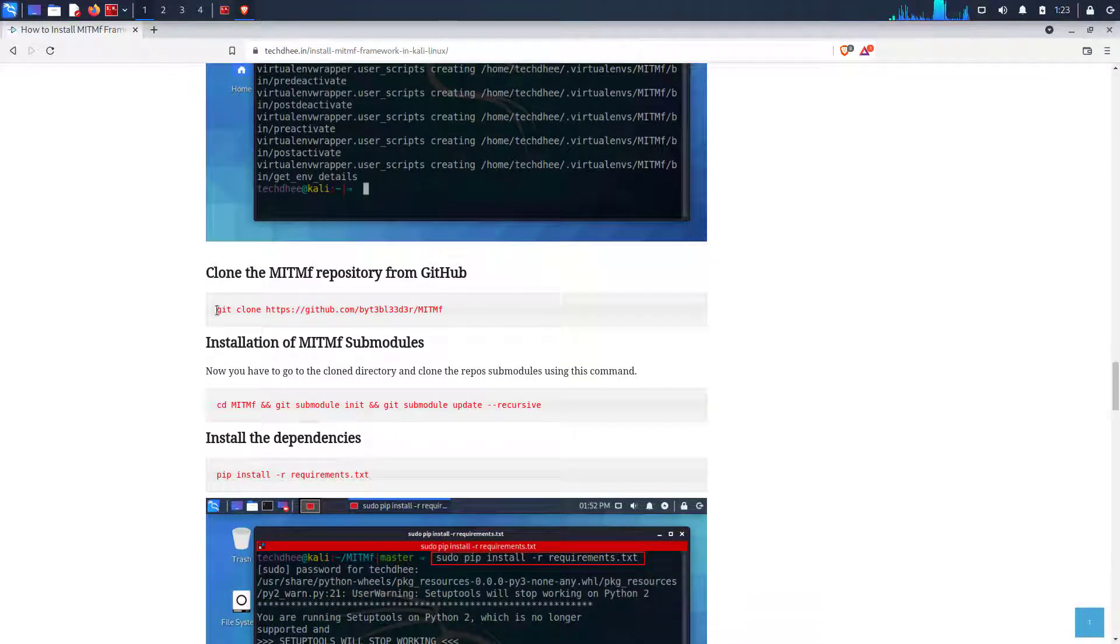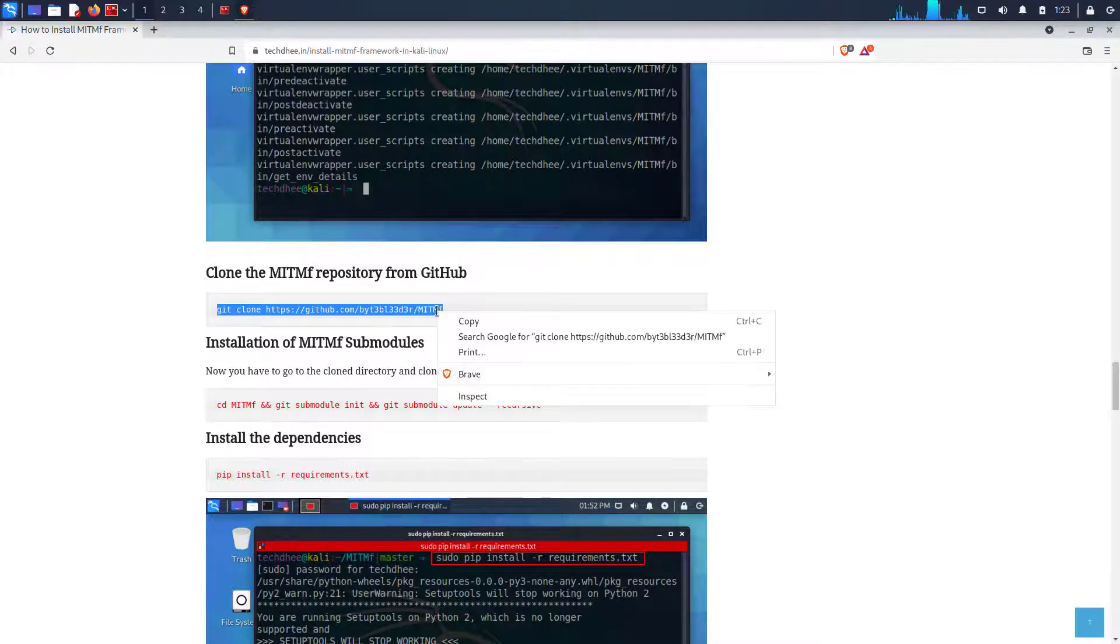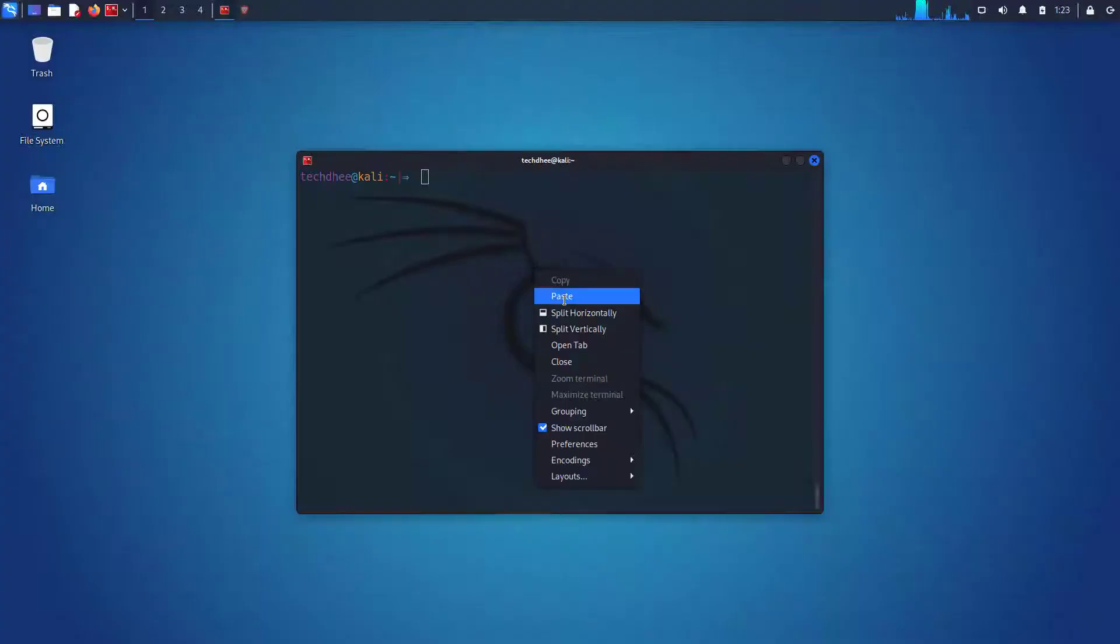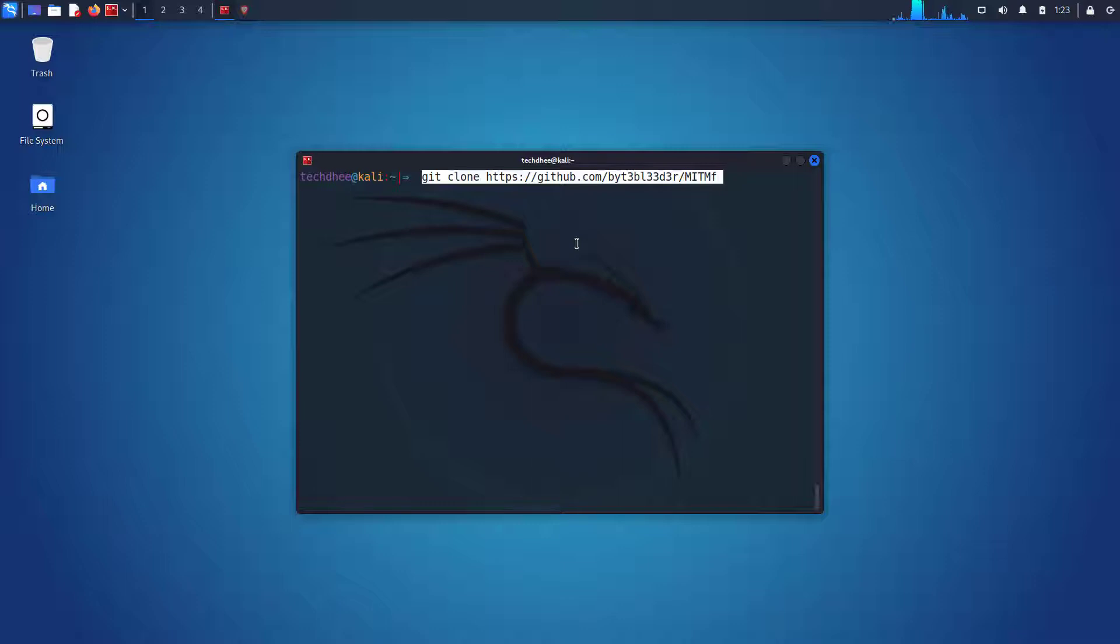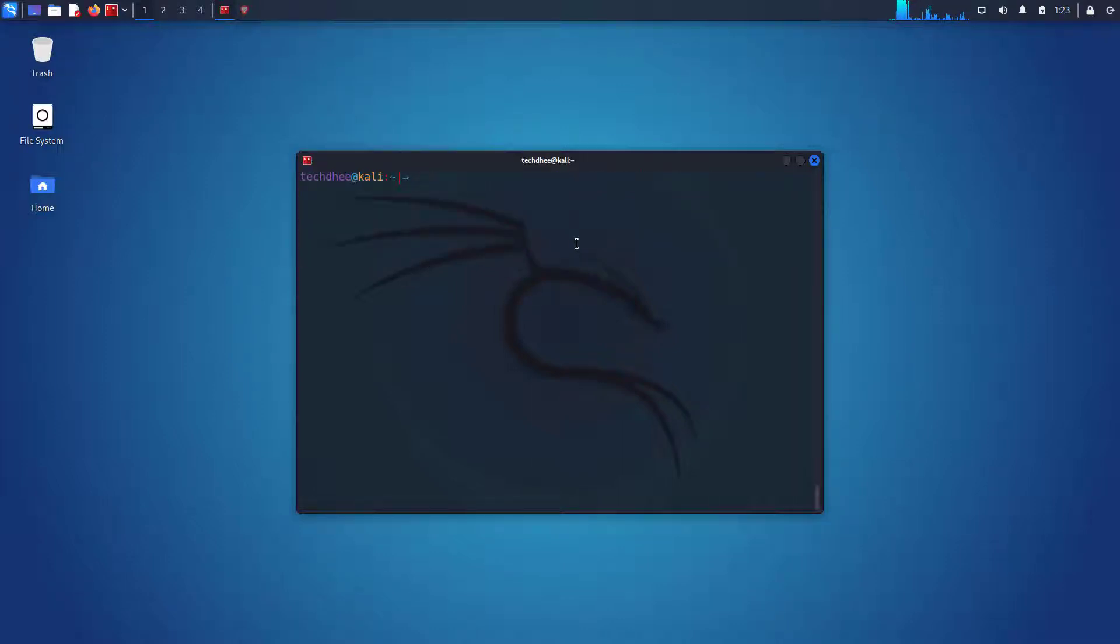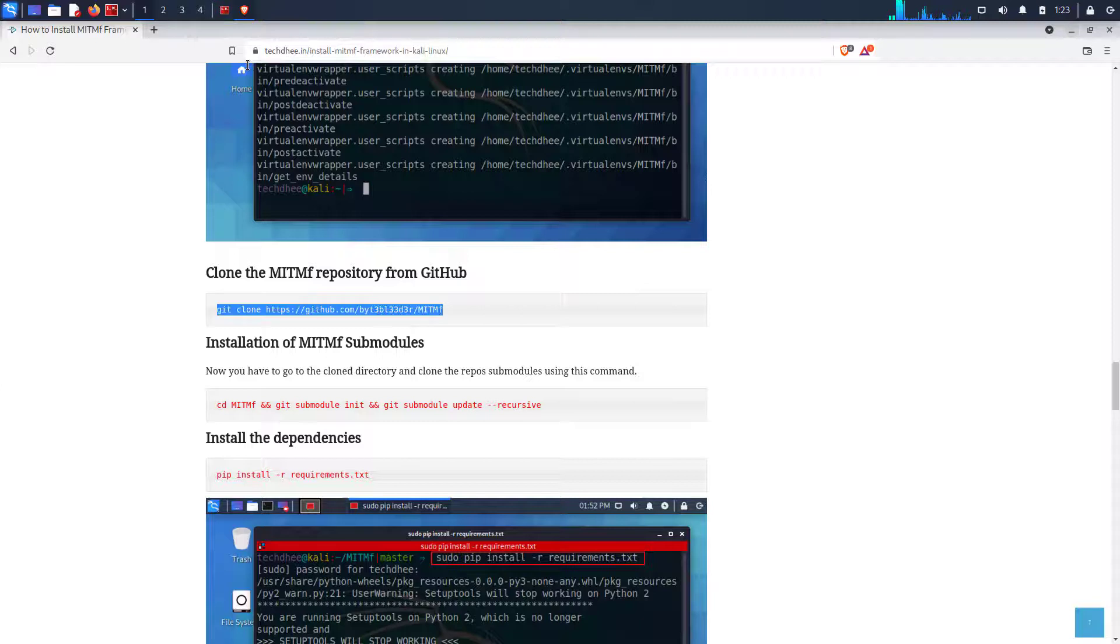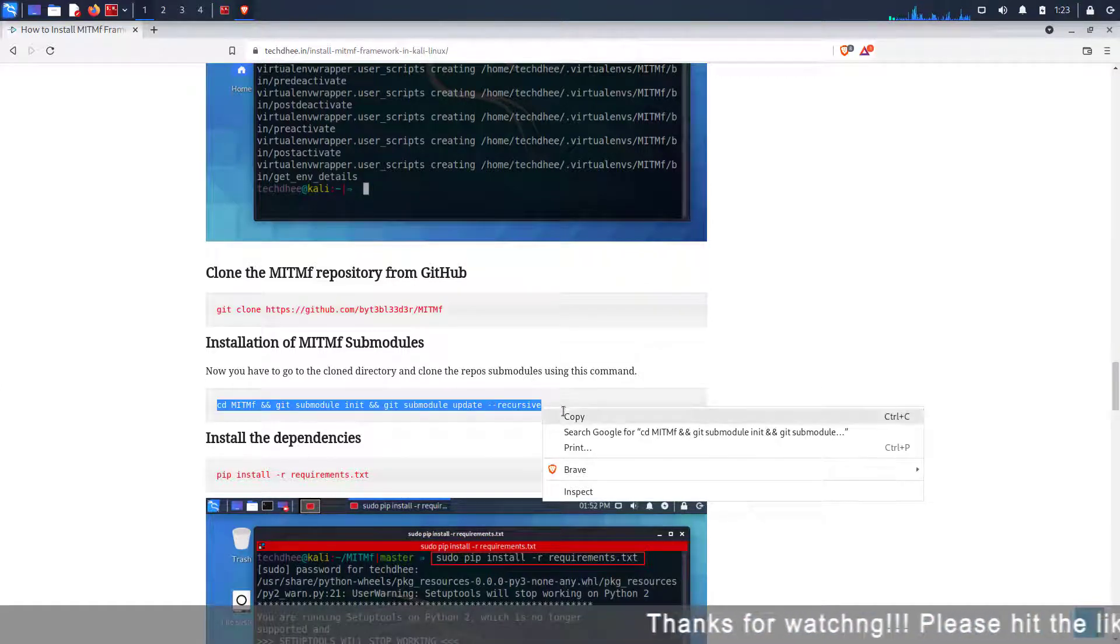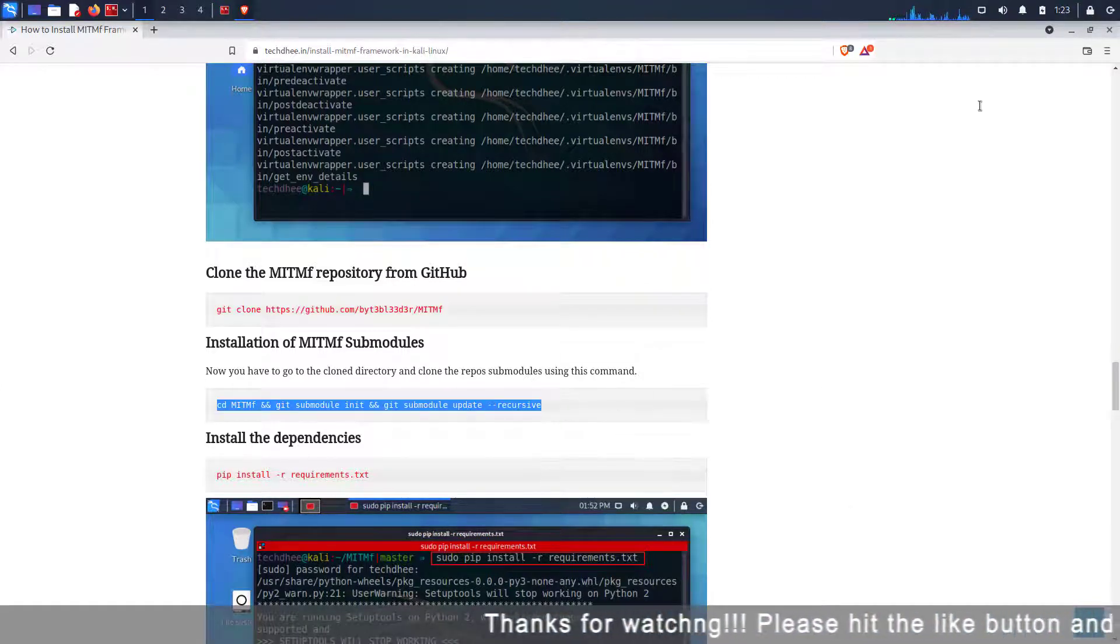Now copy this command and paste in the terminal. Download the MITMF tool from GitHub using the git clone command. Now using this command you have to install the submodules of MITMF.